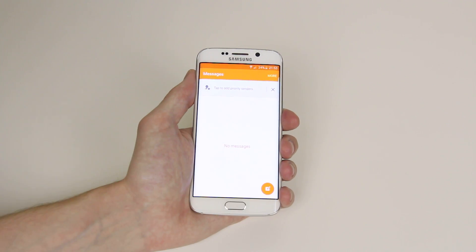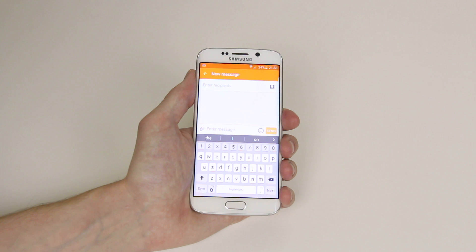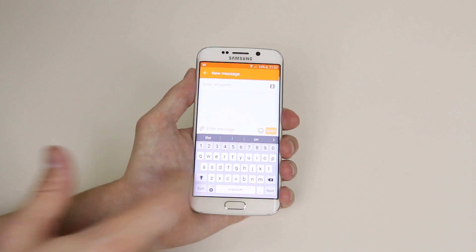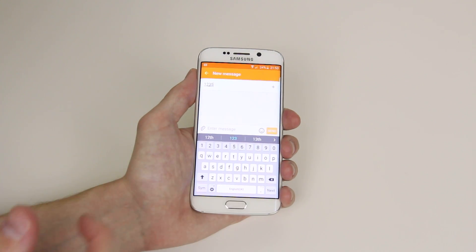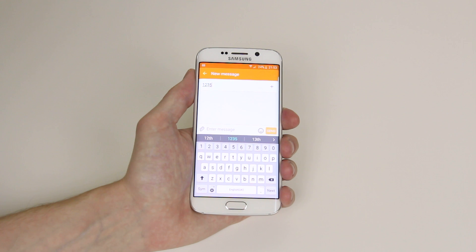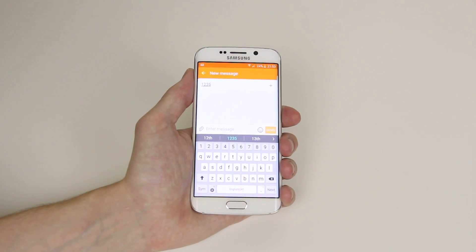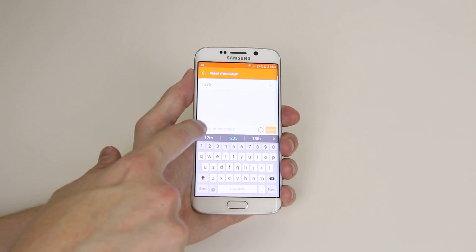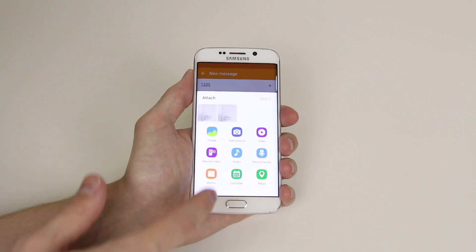Now all we have to do is click on the pencil and paper in the bottom right hand corner. It will then ask us to enter our recipients, so I will just use this demonstration number. From here to send our multimedia or picture message, click on the paper clip.